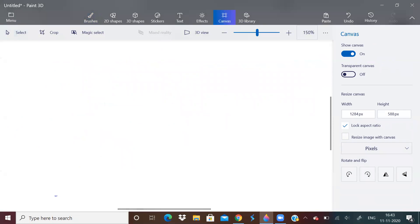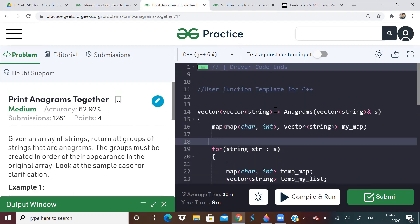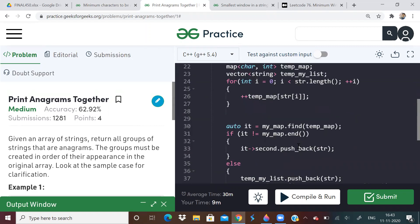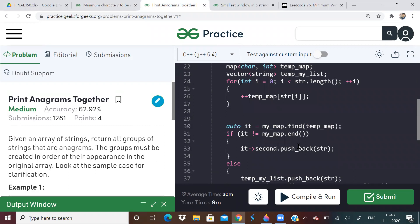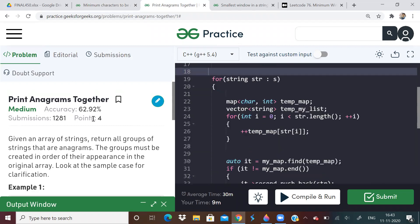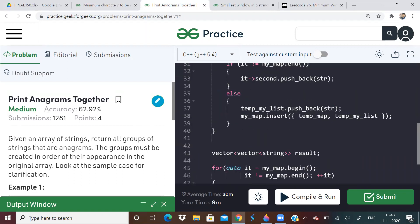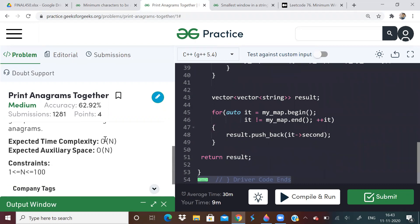So let us see the next problem. Next problem is print anagrams together. Anagrams are strings which contain the same characters. All the characters in both the strings have same frequency. We need to group the anagrams. So what solution anyone can do, the brute force solution, just take a map and sort the string or whatever. Brute force solutions are very easy. I think anybody can solve it. If you still want the solution, I will put the solution link in the description. But brute force, they are not wanting. They want O of N solution. If you use brute force, it will give you O of N log N, O of N square like that.